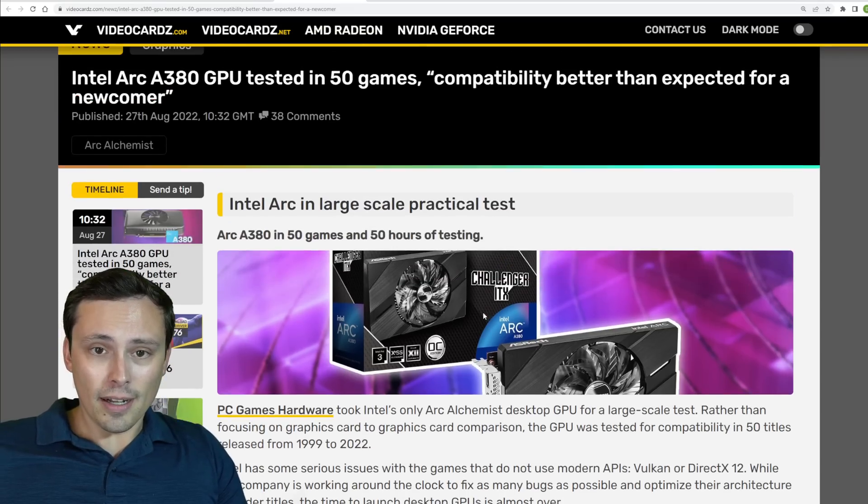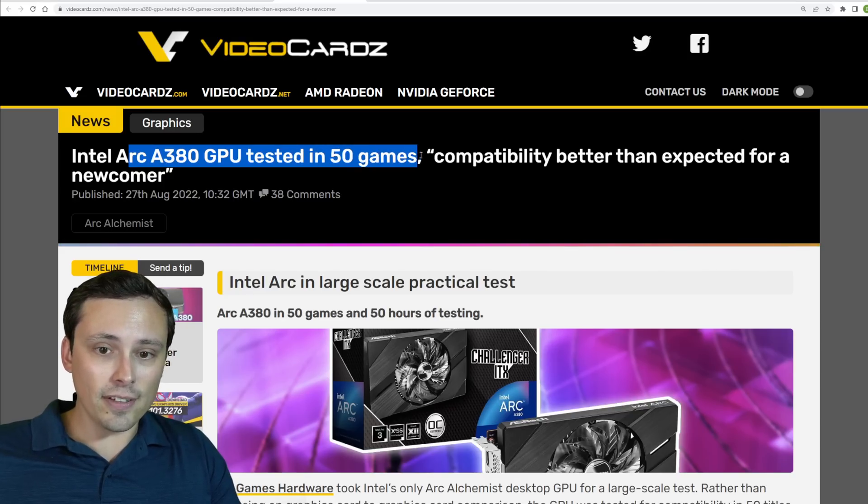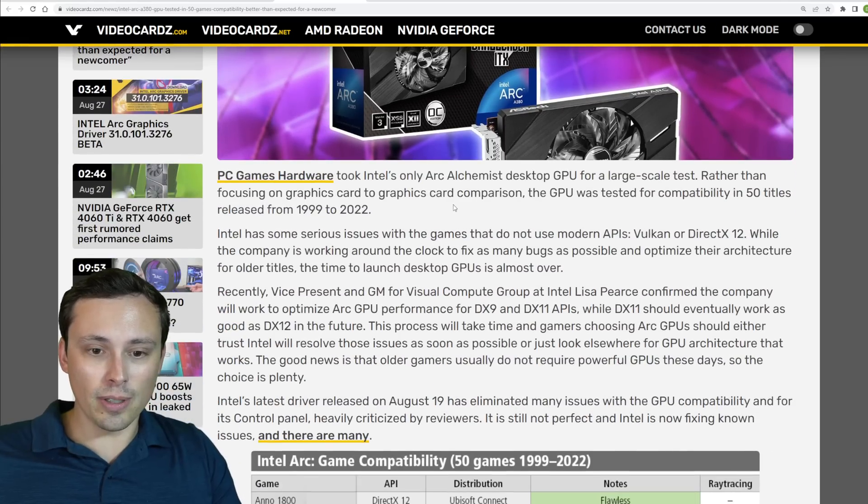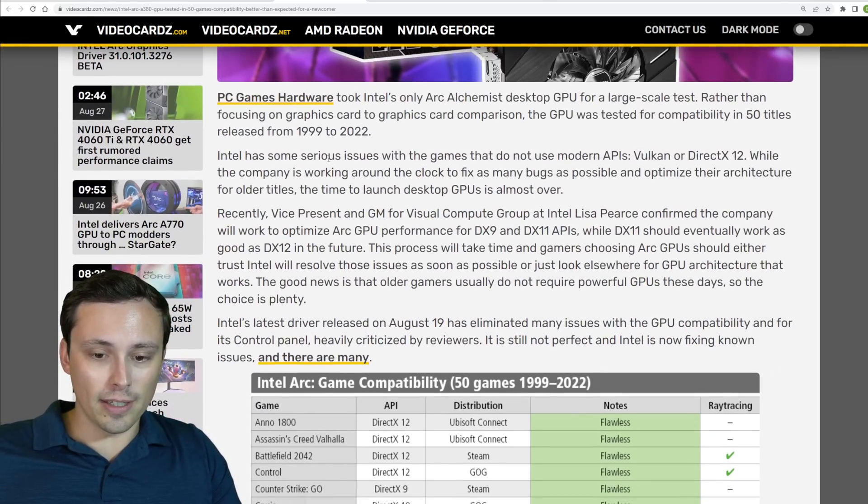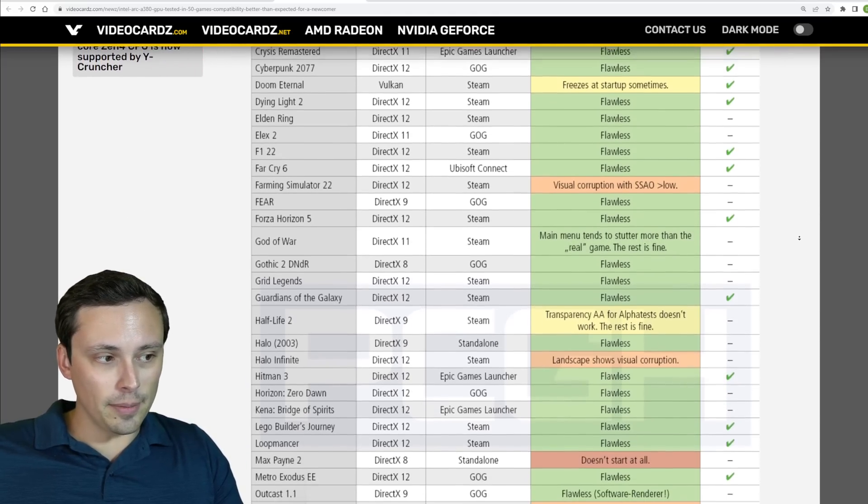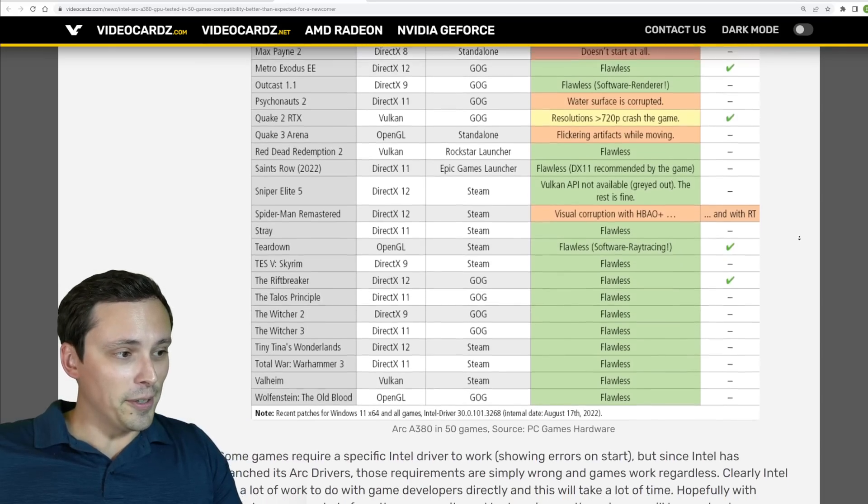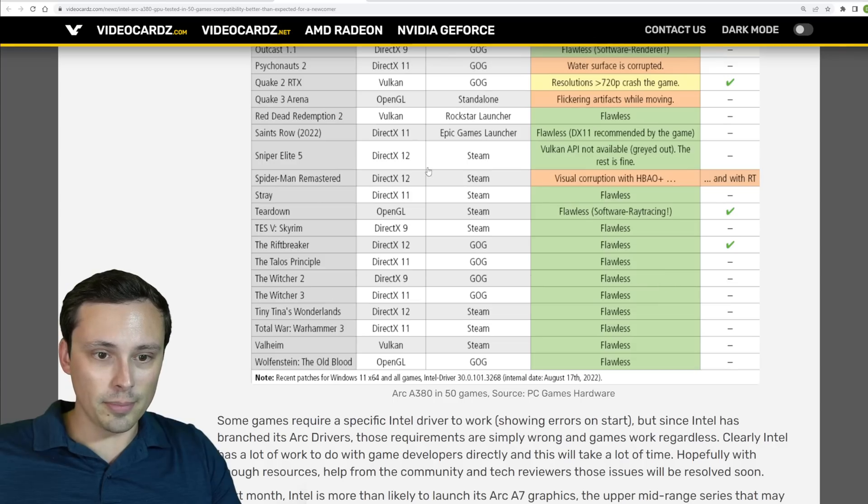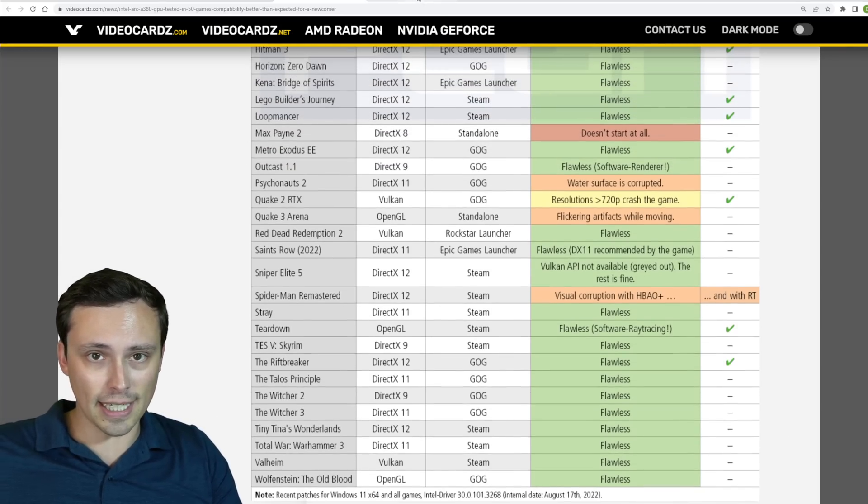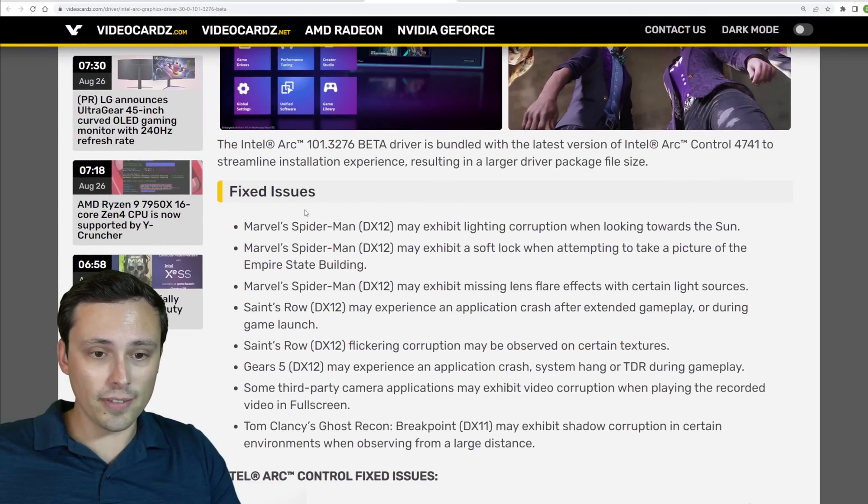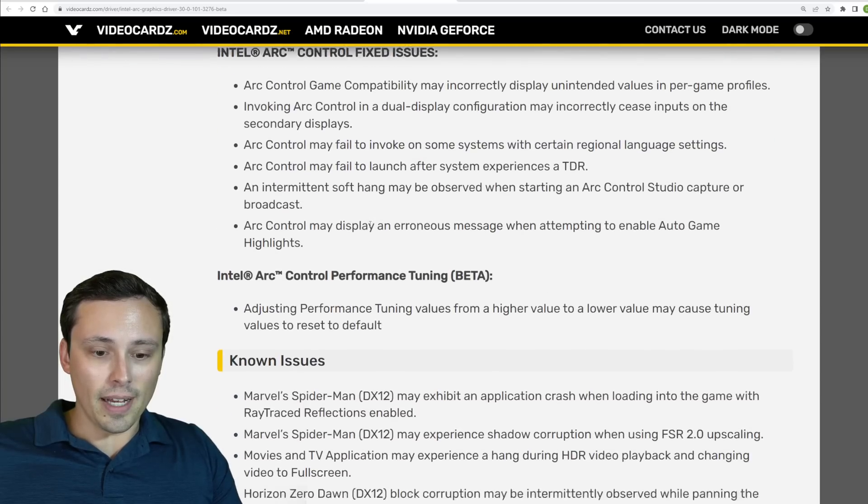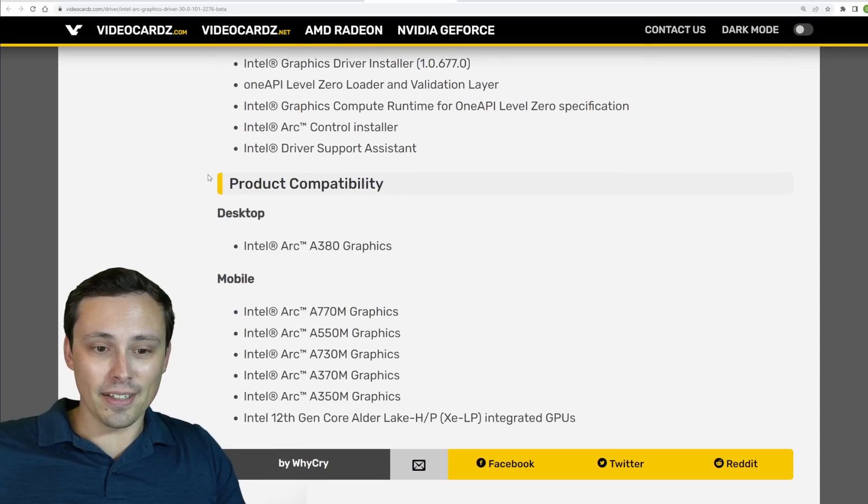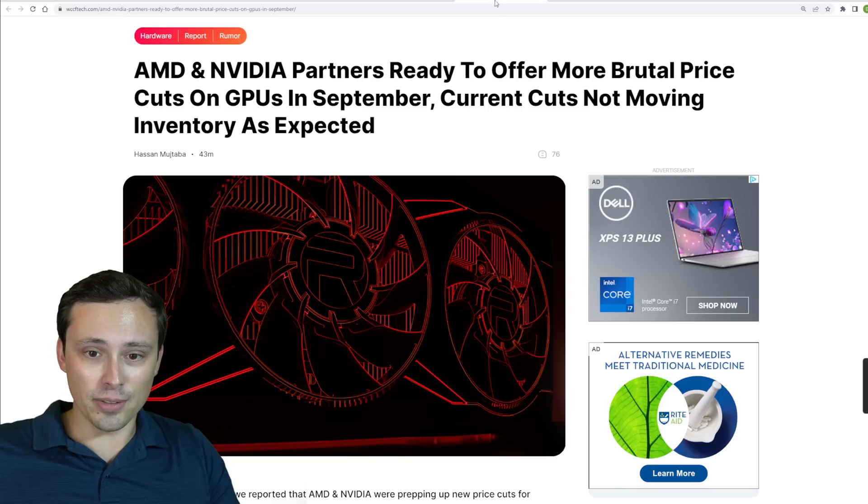Now, this is kind of interesting. We're seeing the Arc A380 get tested in 50 games, not for relative performance, but for their compatibility, especially going back into some old games, as well as new games. This is from PC games hardware and being reported by video cards here. And they said that they found the compatibility to be better than they might've expected, given how new the Intel Arc GPUs actually are, but feel free to dive into my sources in the description. If you want to take a closer look at all that now, Intel Arc certainly still has a lot of problems, as we can see reported in their new driver that just came out, they've fixed a number of issues, but still have a lot of known issues. So if you're thinking about getting an Arc GPU, just keep that in mind. There's certainly still a lot of issues out there.